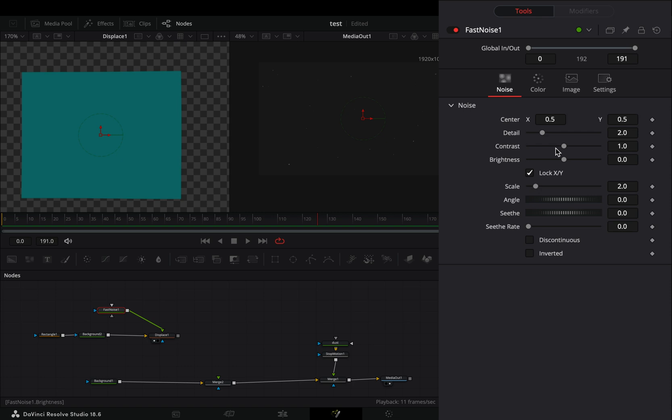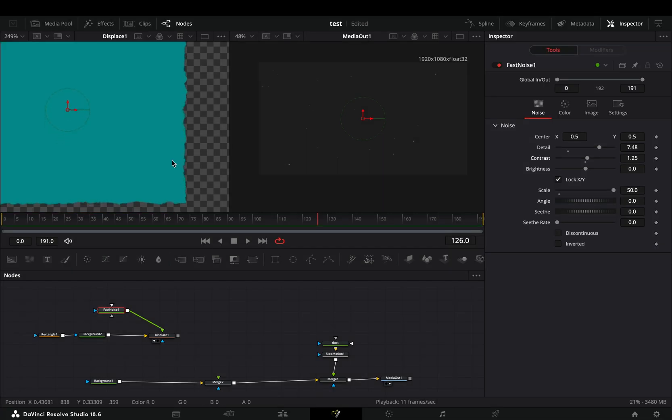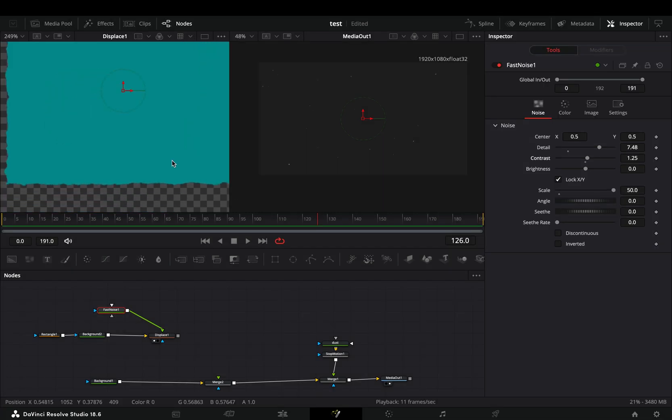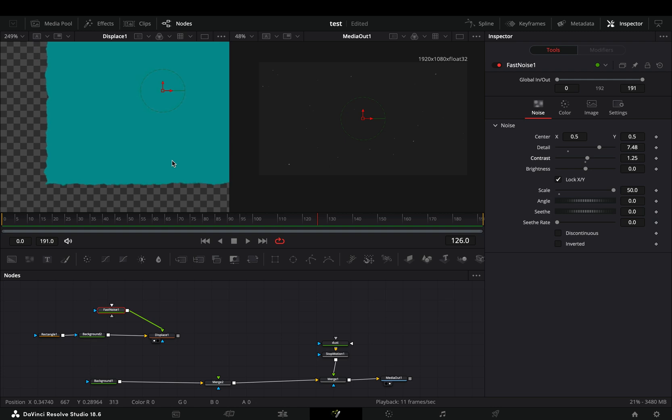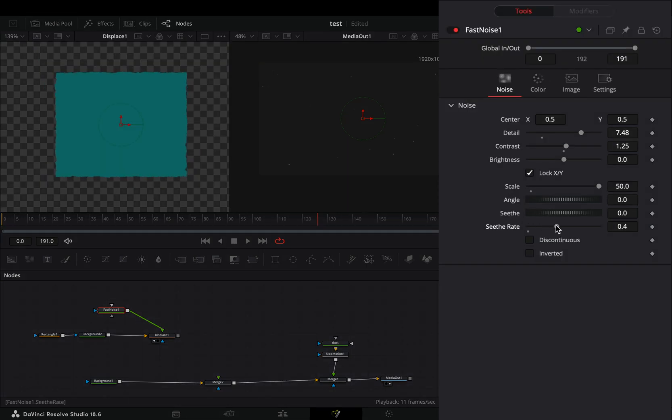Play around with the contrast, scale and detail slider until you end up with some nice rough edges. Increase the sieve rate slider.